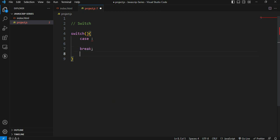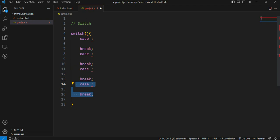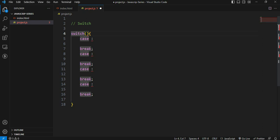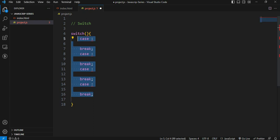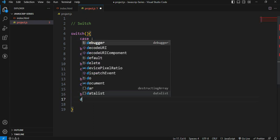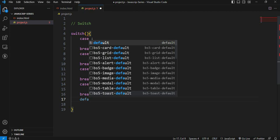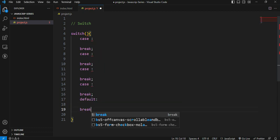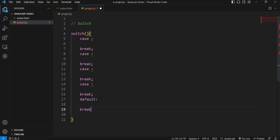Each condition is represented by a case. We can have one or more conditions. At the bottom, we have the default statement. The default uses a colon and break. So the syntax is now prepared.